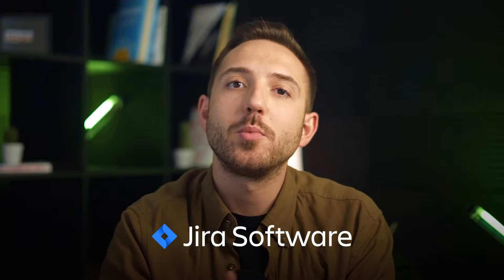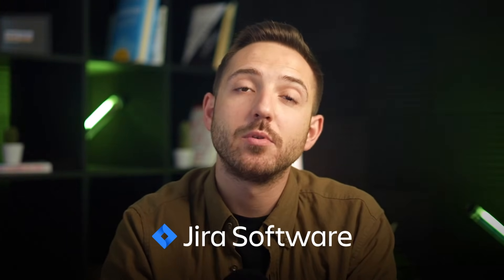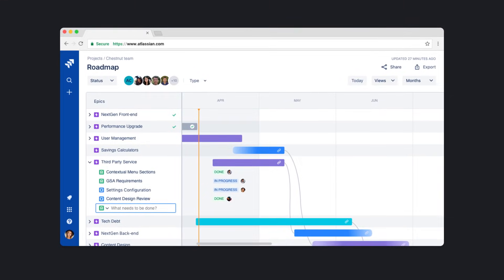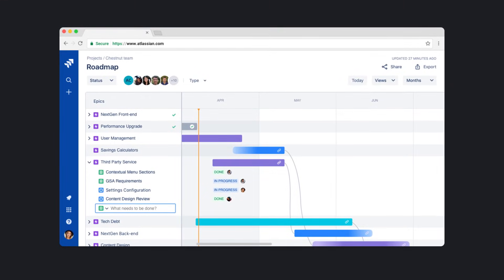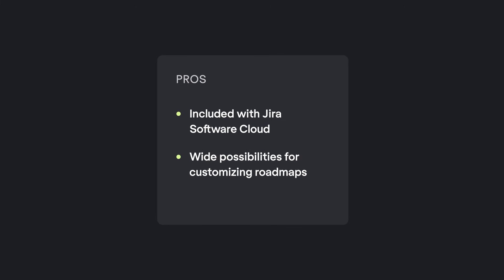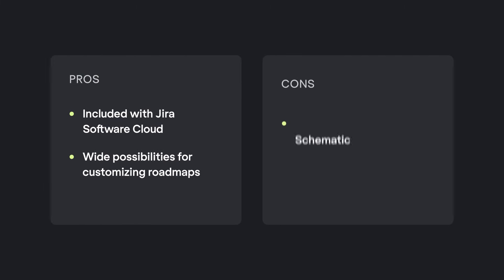Jira roadmaps are available in different versions for different Jira Software Cloud subscriptions. The obvious benefit for Jira users is easy integration. Advantages: included with Jira Software Cloud, wide possibilities for customizing roadmaps. Disadvantages: schematic map display, complex interface. Entry level price: free.